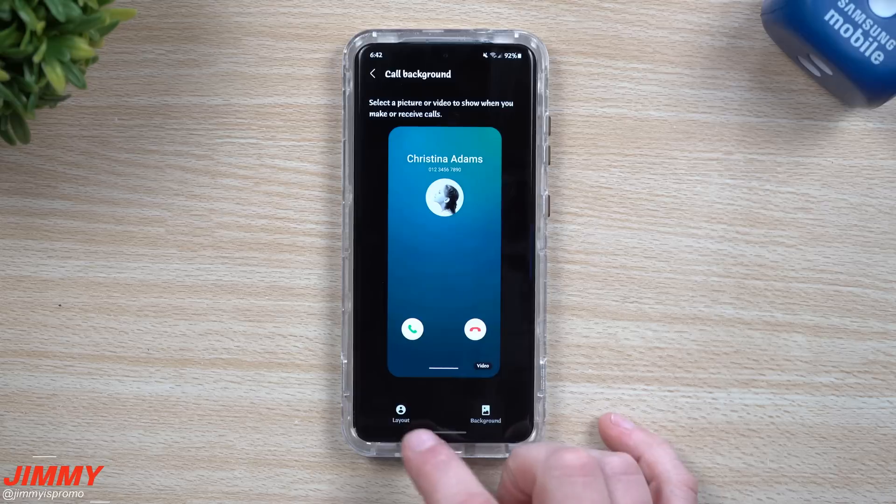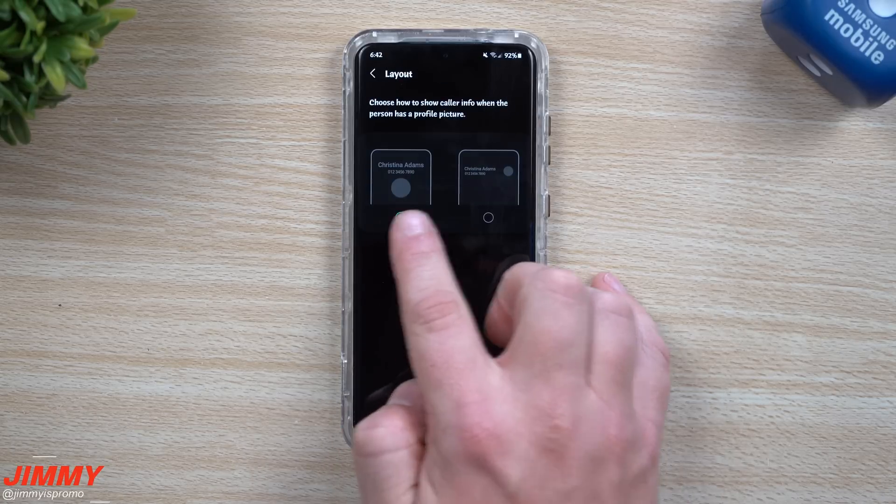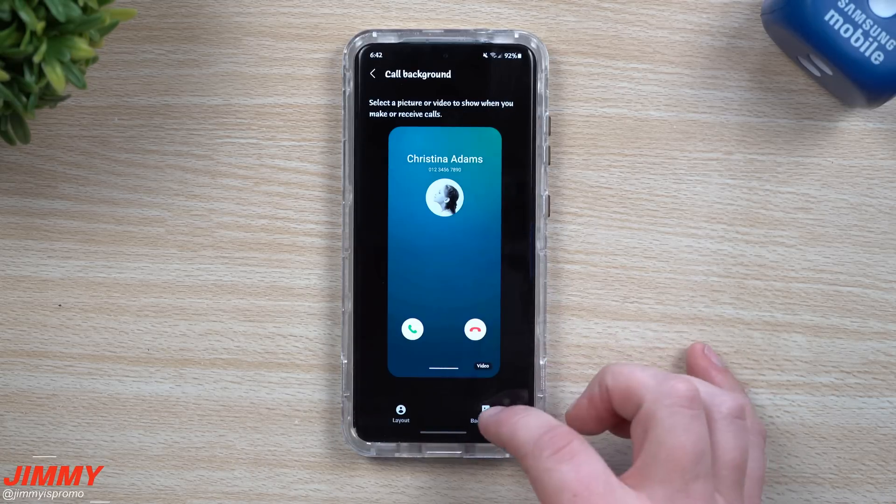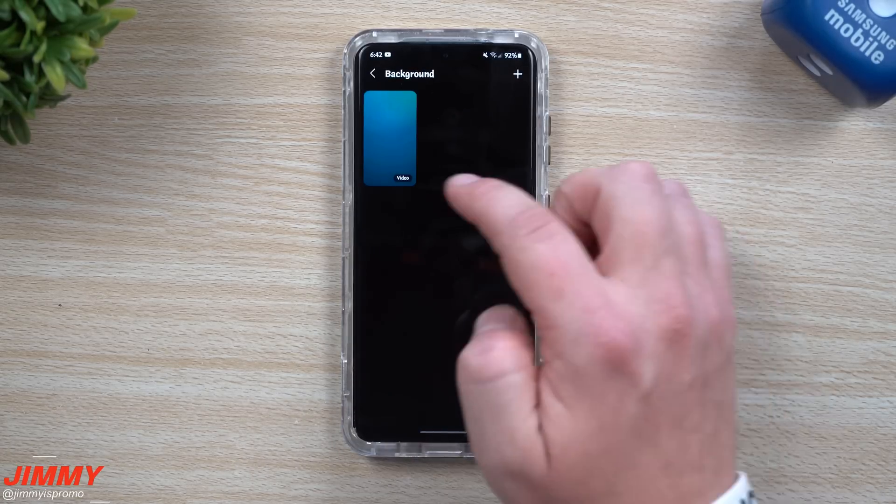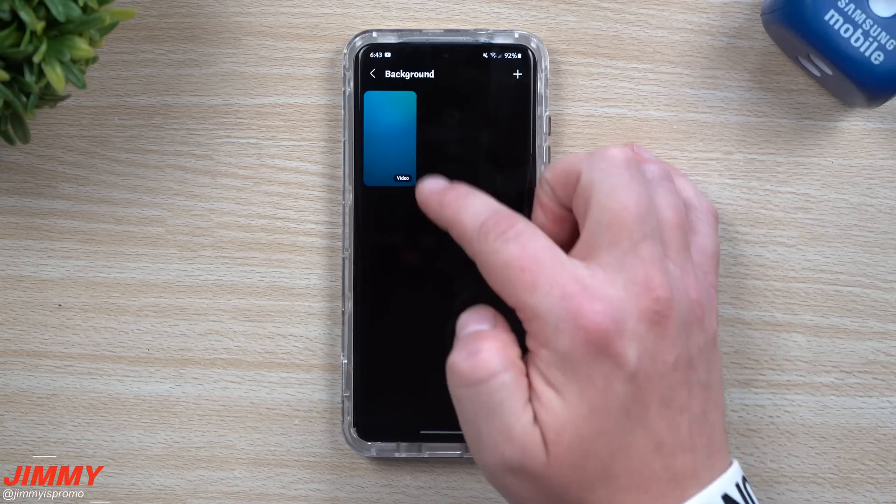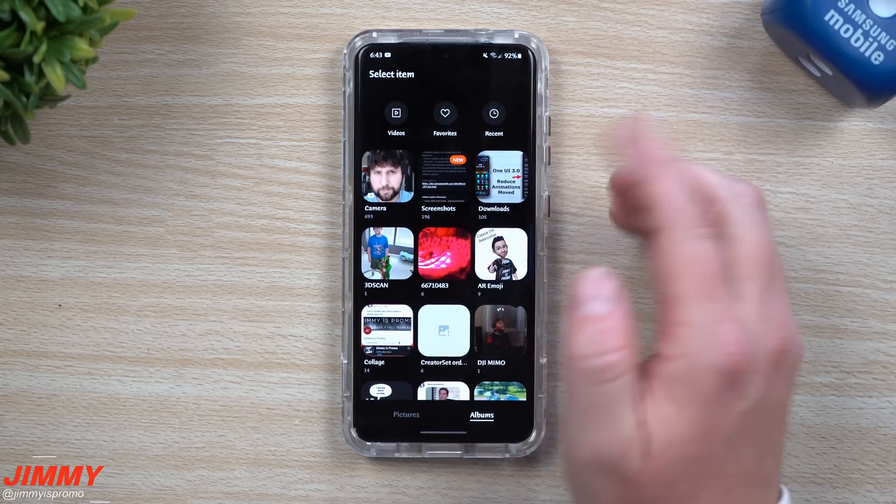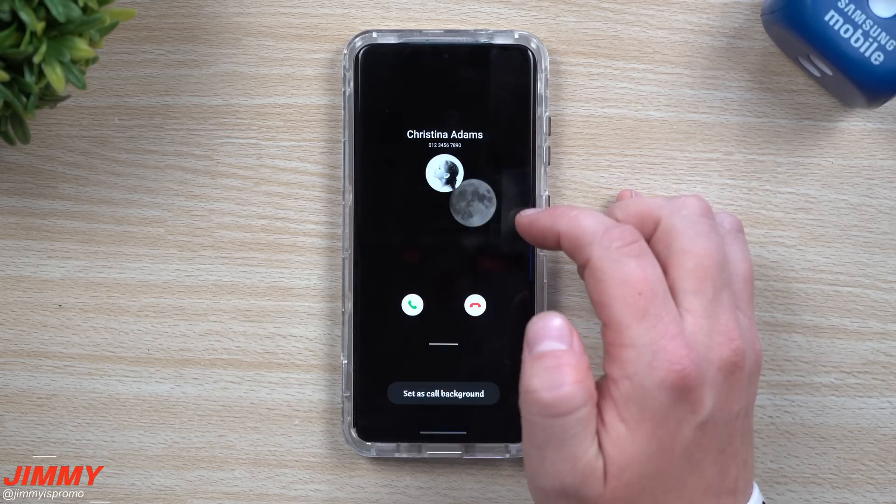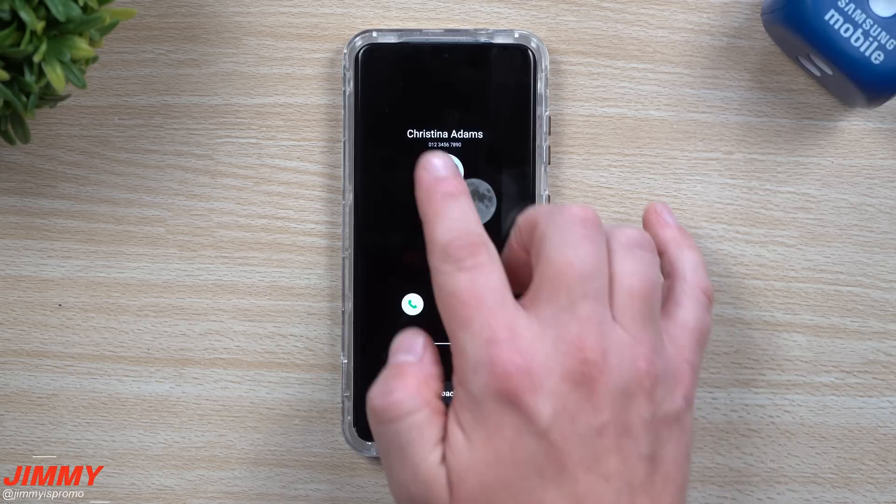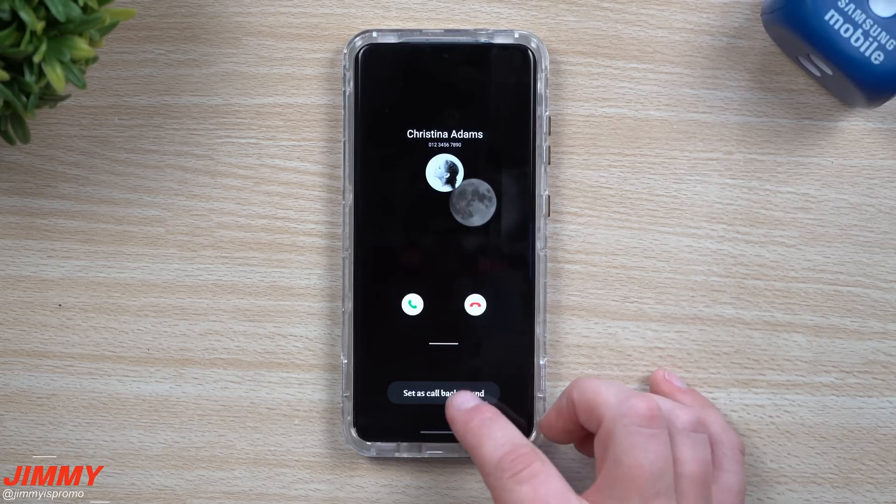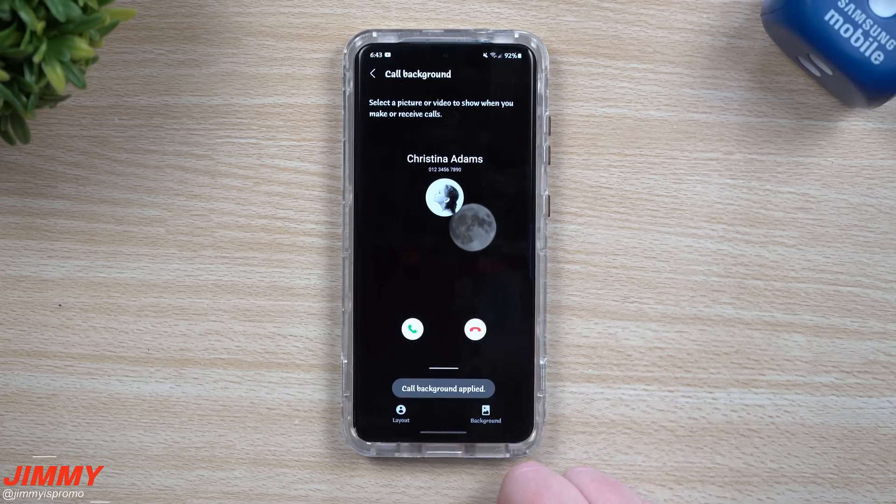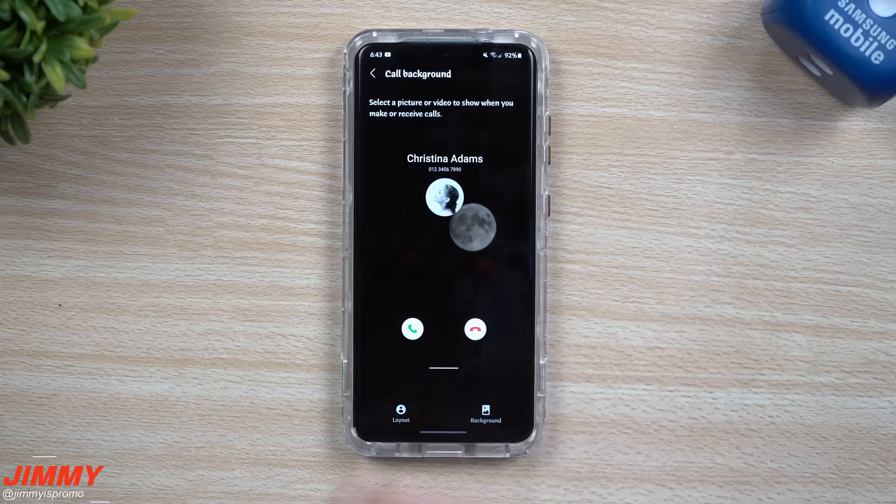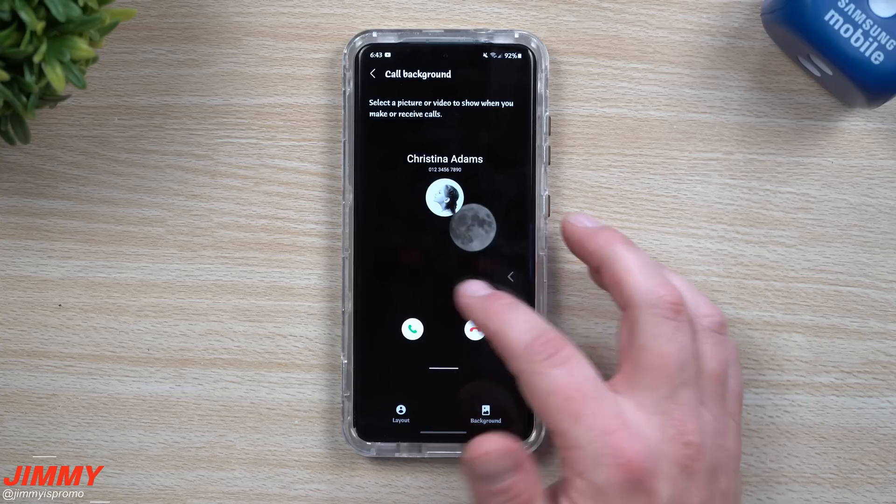You can change your call background, change the layout if you want it to look like this or like that. You can also change the way your background looks. If you want to have a pulsating bluish color, you can put in a video, you can put in different pictures. We can do something like this where it almost looks like two moons. You can set this as your background so anytime you get or send a phone call this is something you'll be able to see.